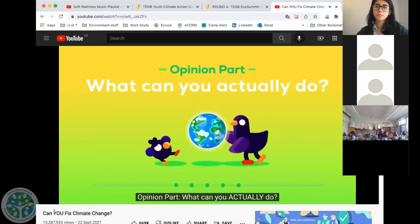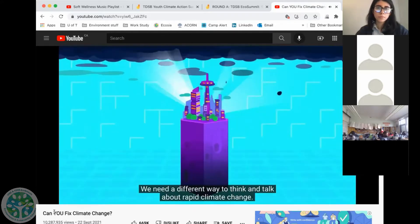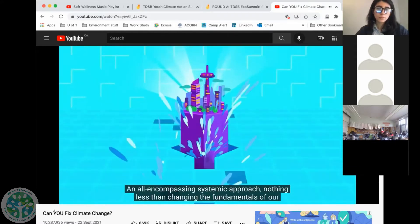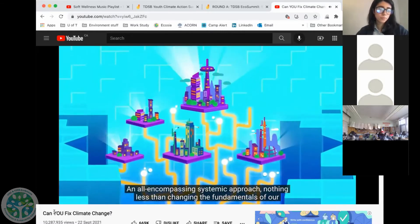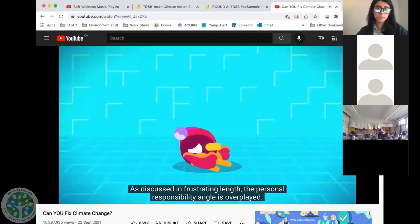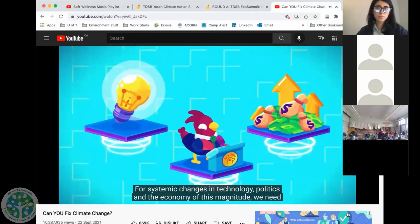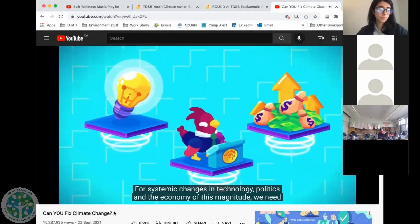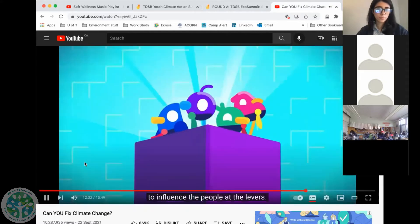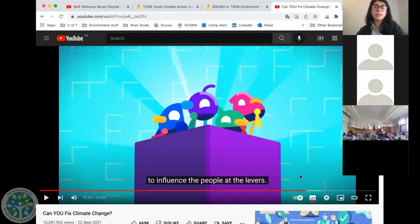What can you actually do? The video continues: 'We need a different way to think and talk about rapid climate change — an all-encompassing systemic approach, nothing less than changing the fundamentals of our modern industrial societies. The personal responsibility angle is overplayed. For systemic changes in technology, politics and the economy of this magnitude, we need to influence the people at the levers.' So that brings us to politicians — the people who are in power and who have that ability to make change for a lot of people.